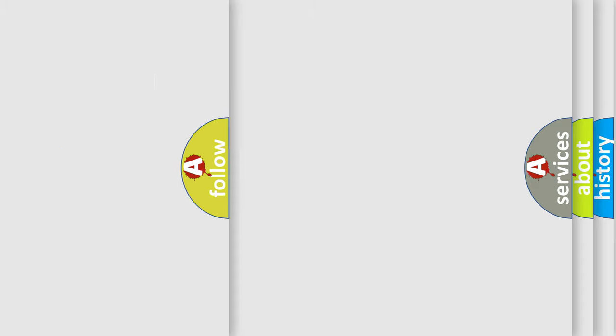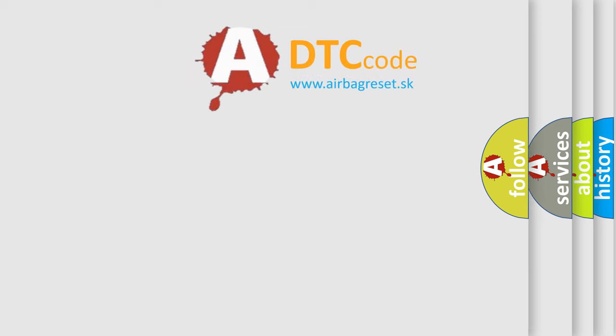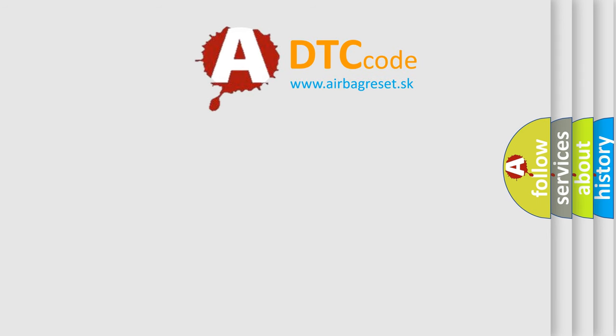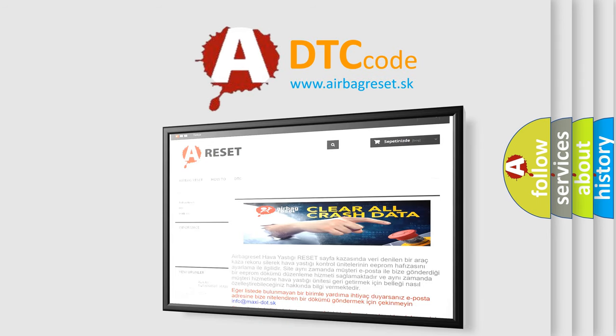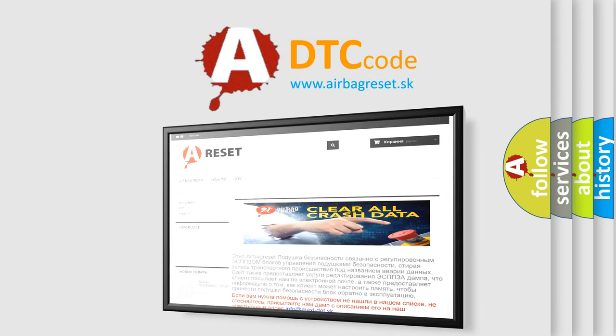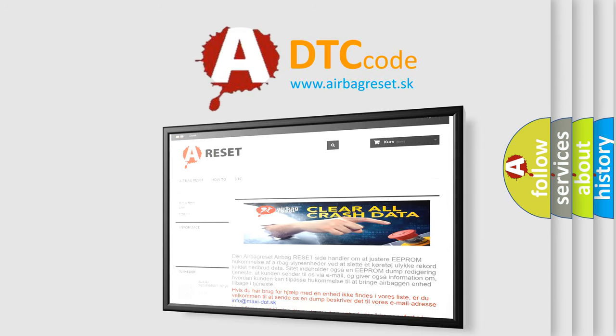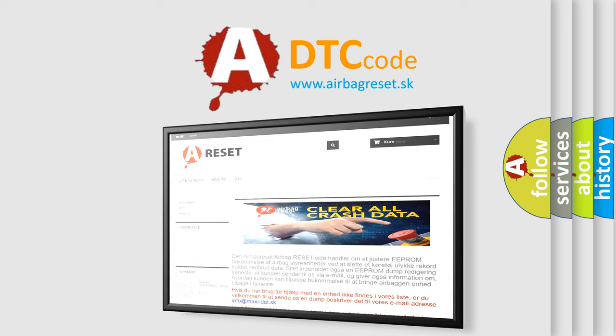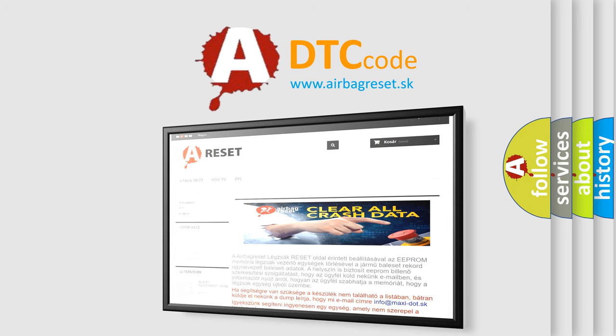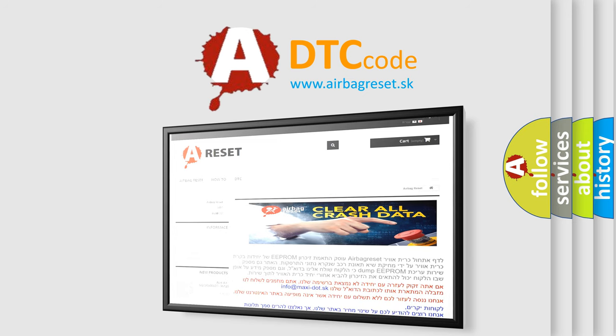The airbag reset website aims to provide information in 52 languages. Thank you for your attention and stay tuned for the next video.